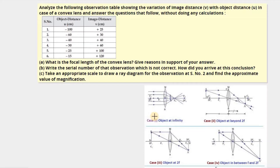Hello students, welcome back. The next question is a numerical from the light chapter, particularly convex lens. We have an observation table showing the variation of image distance with object distance for a convex lens. We have to solve some questions without doing any calculations. We need to find the focal length with reasoning, find the serial number of the incorrect observation with justification, draw the ray diagram for serial number two, and find the magnification.